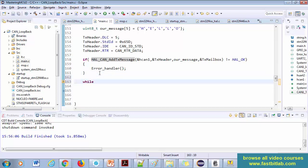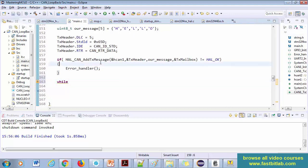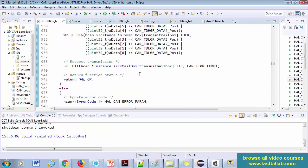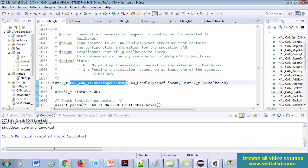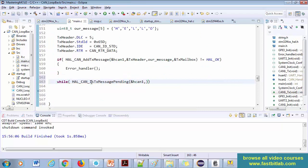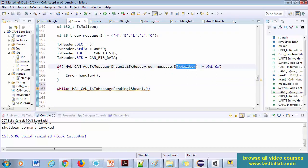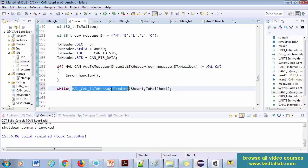We'll use a while loop to wait until the message is transmitted successfully. You can use the API HAL_CAN_IsTxMessagePending — this checks if a transmission request is pending on the selected mailbox. It returns zero if no pending transmission request, otherwise one. So we pass the address of hcan1 and the mailbox number, and wait until it returns zero, at which point the while loop terminates and messages are no longer pending.